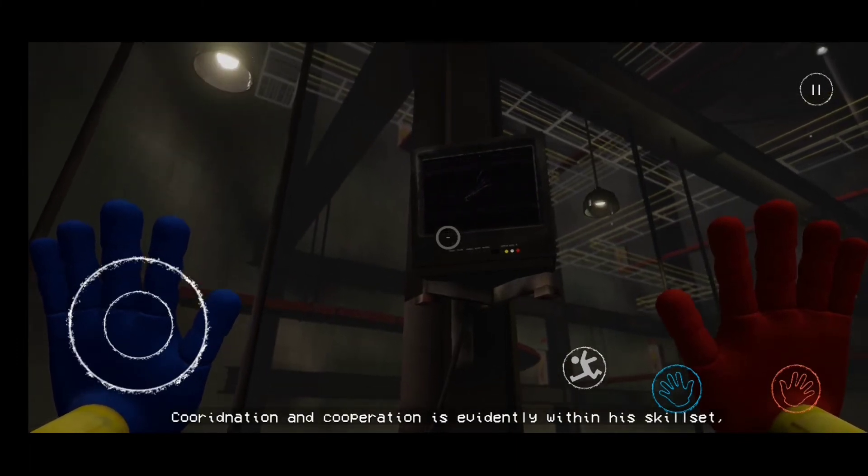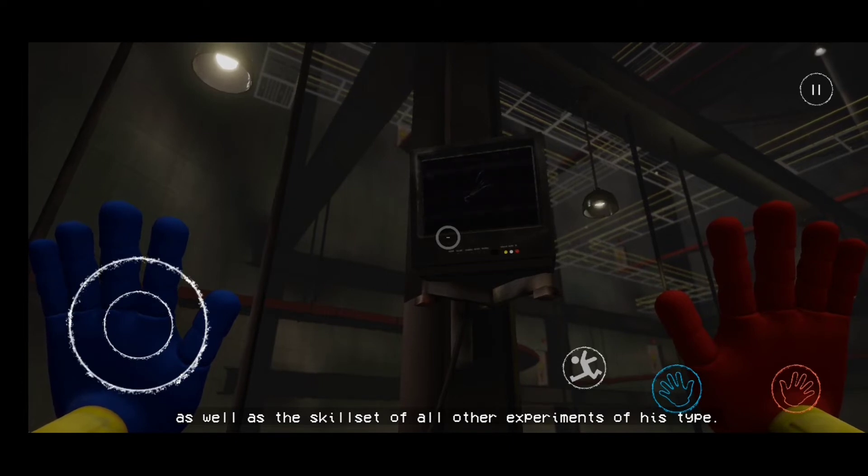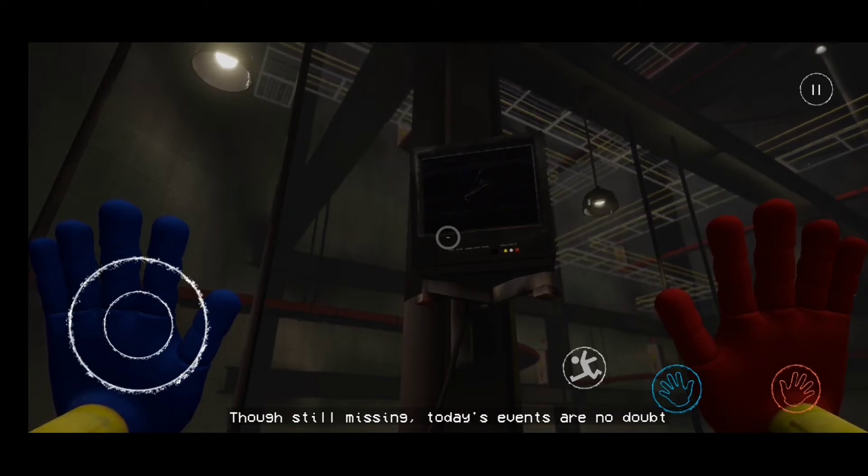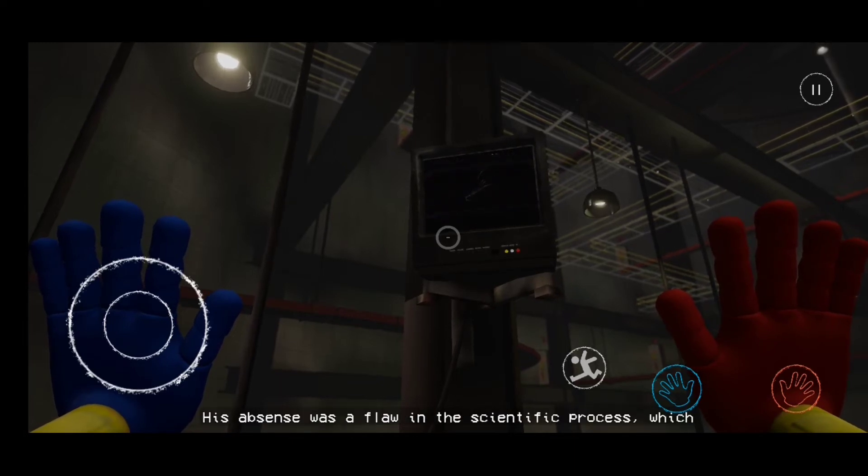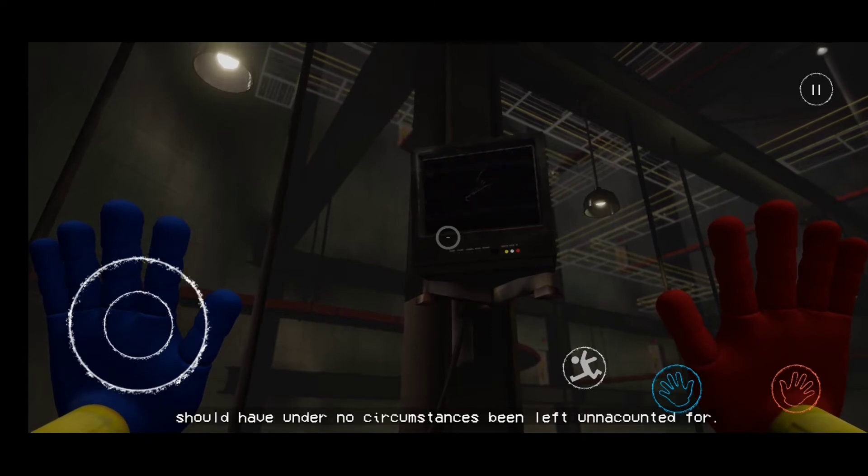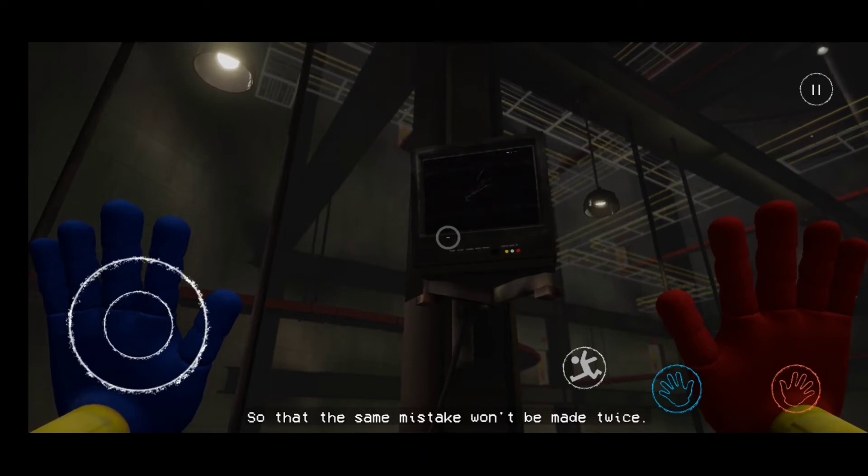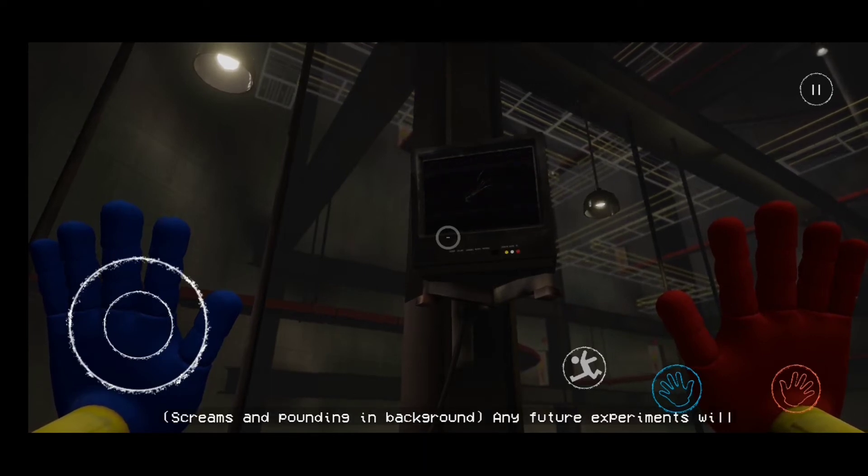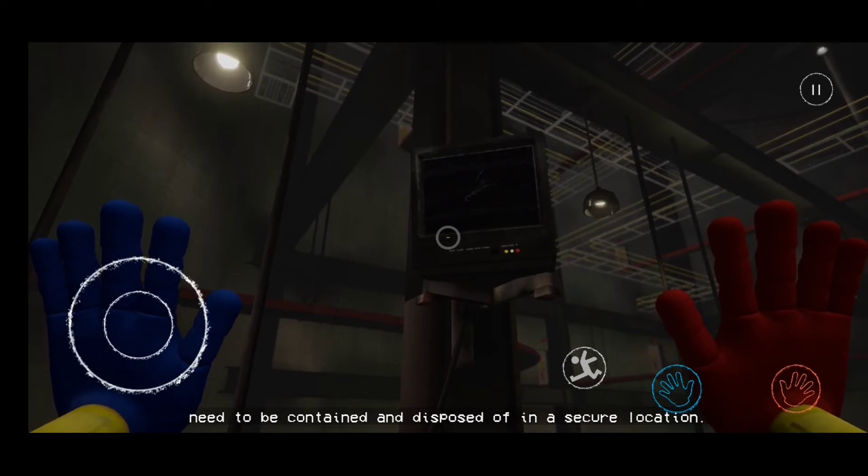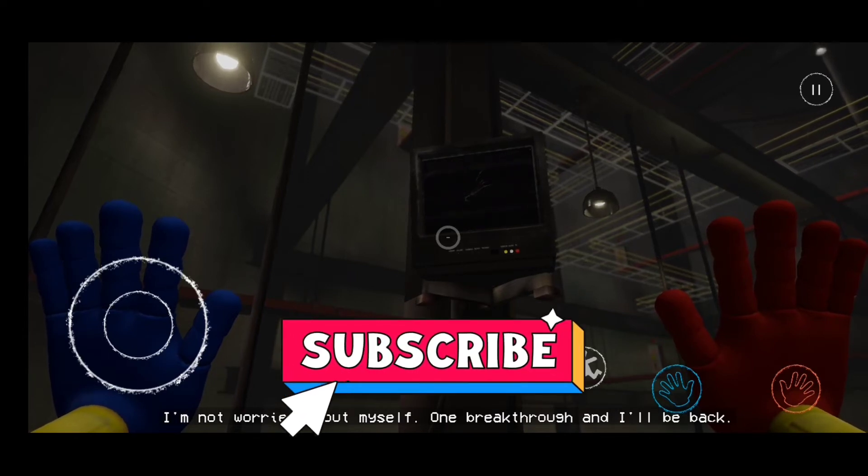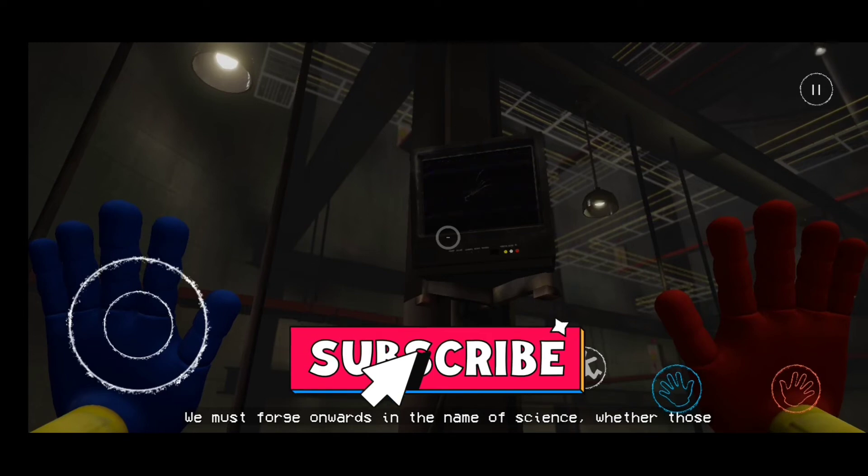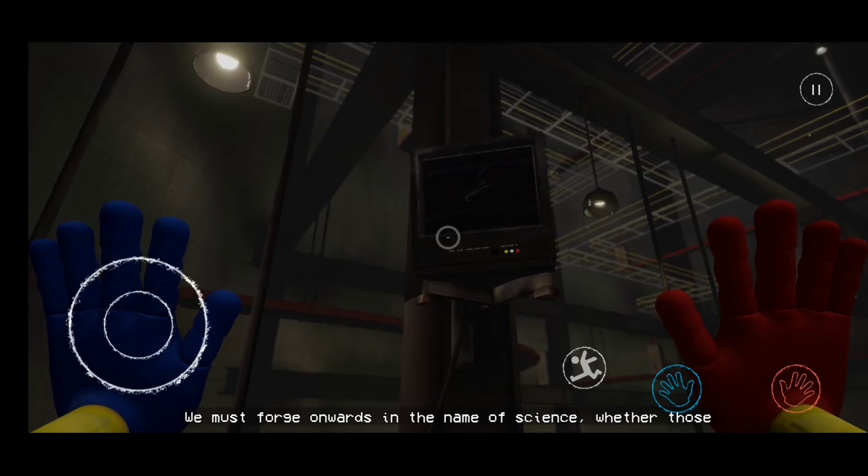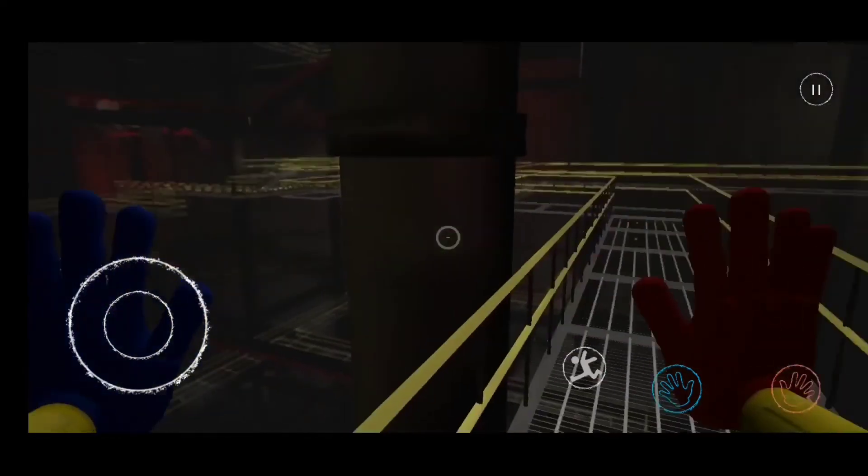Not Huggy Wuggy in relation. Experiment 1006, the prototype. Coordination and cooperation is evidently within his skill set, as well as the skill set of all other experiments of his type. Though still missing, today's events are no doubt in relation to him. His absence was a flaw in the scientific process which should have under no circumstances been left unaccounted for. That's why I'm making this log, so that the same mistake won't be made twice. Any future experiments will need to be contained and disposed of in a secure location. I'm not worried about myself. One breakthrough and I'll be back. We must forge onwards in the name of science, whether those who are beneath us understand it or not. End of.